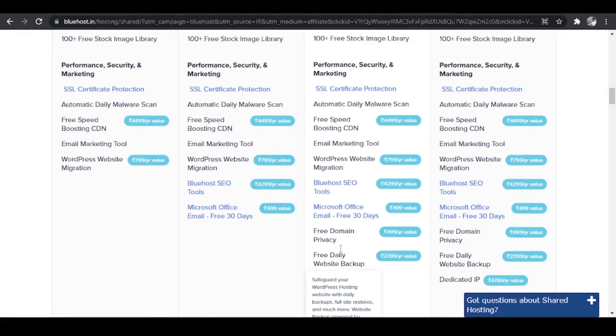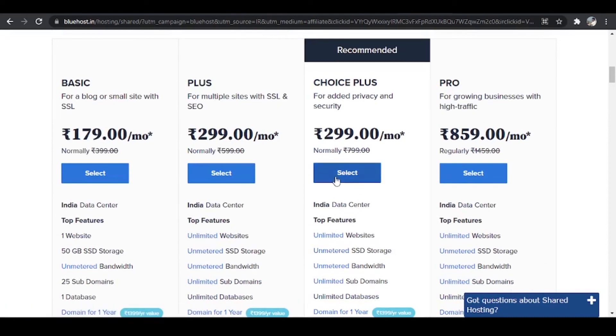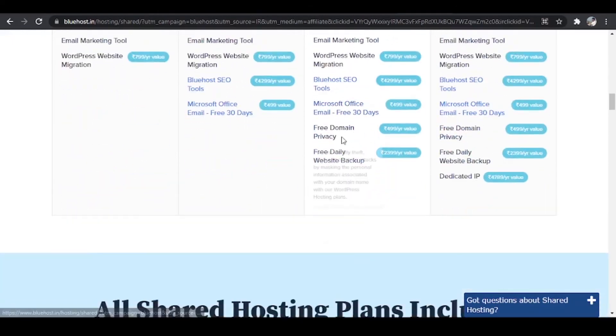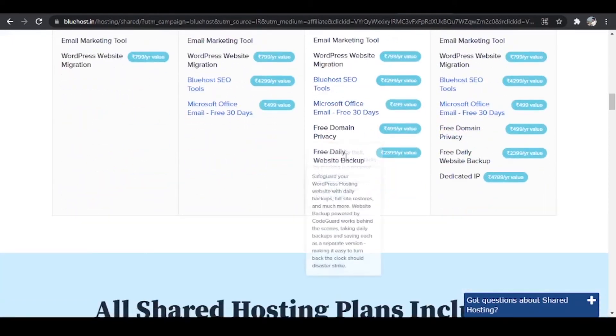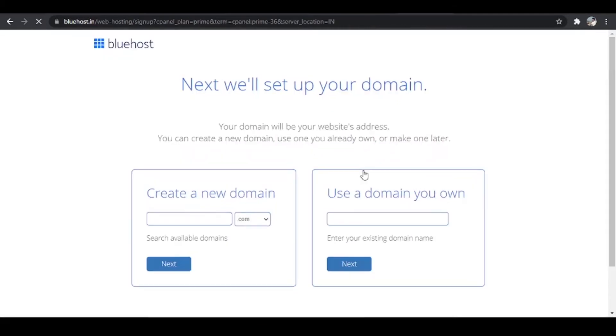So in my opinion, if you're new to websites and if you're new to WordPress, I would highly recommend you to go for this one. Because these two plans cost the same and we have additional two services which are really very important. So let us select this plan and let us find out how we can install WordPress on Bluehost.